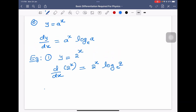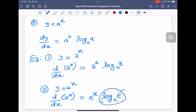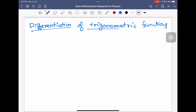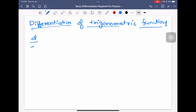We can verify this with y equal to e power x. Differentiation of e power x using this formula gives e power x into log e to the base e. Since log e to the base e equals 1, because log and exponential are inverse functions, we get e power x into 1, which is e power x itself.